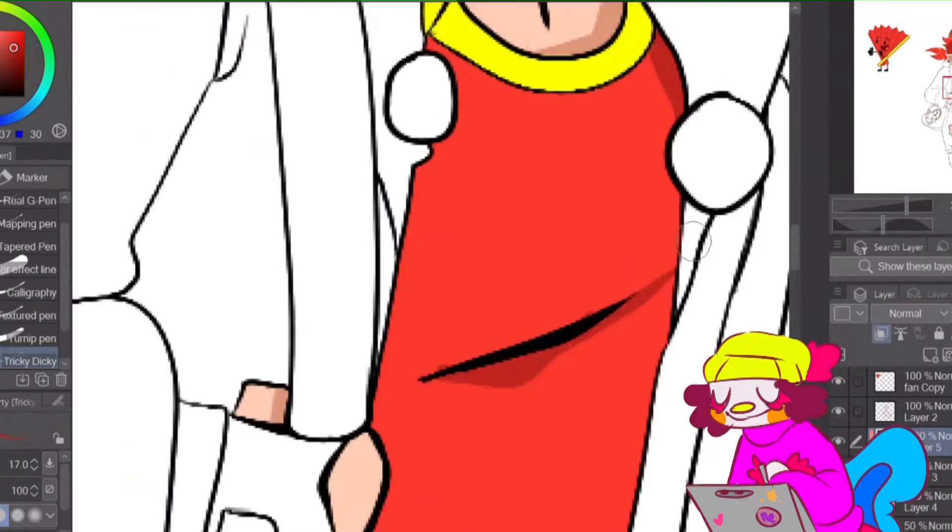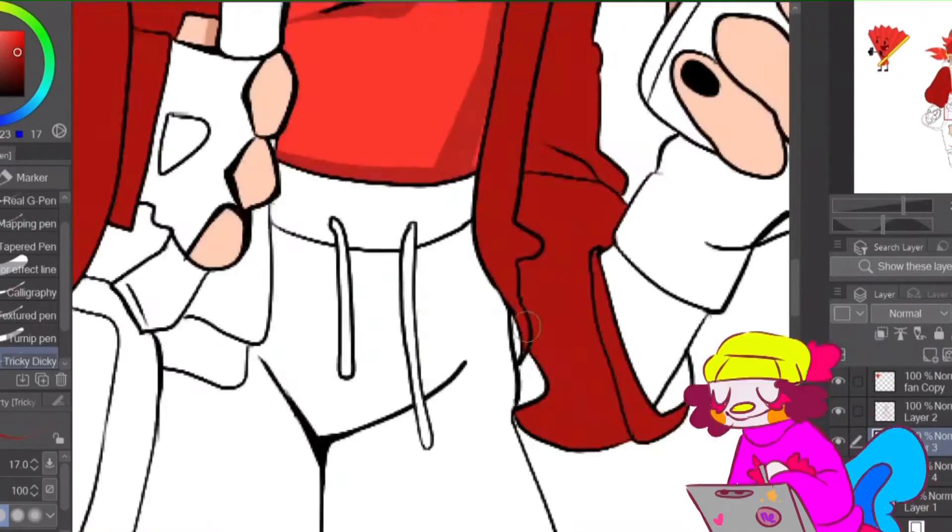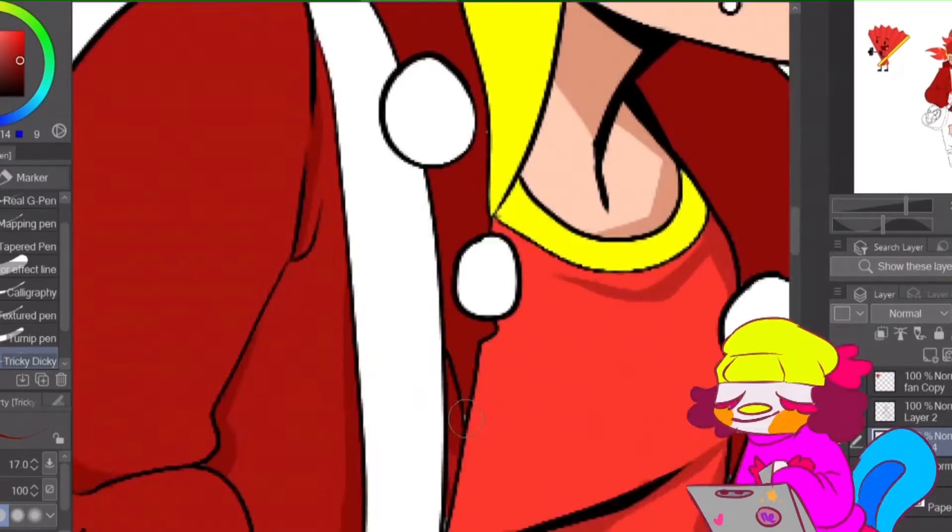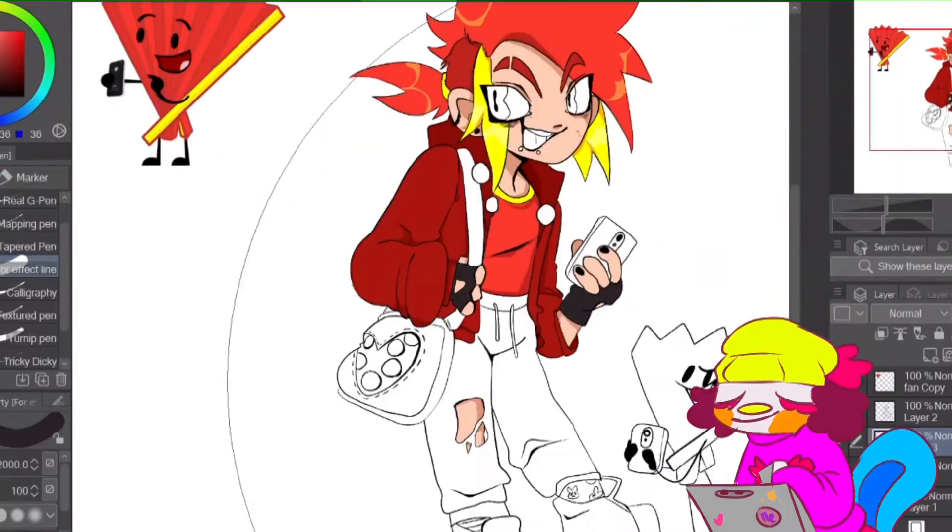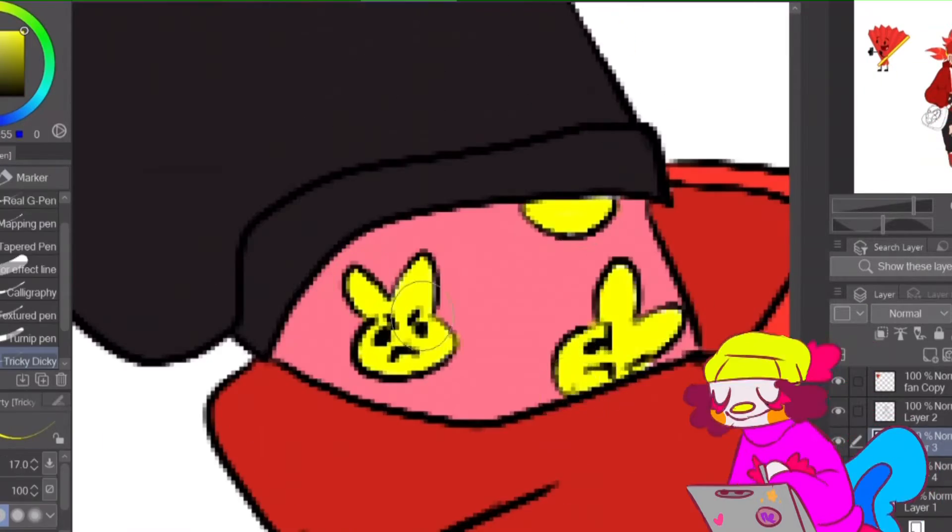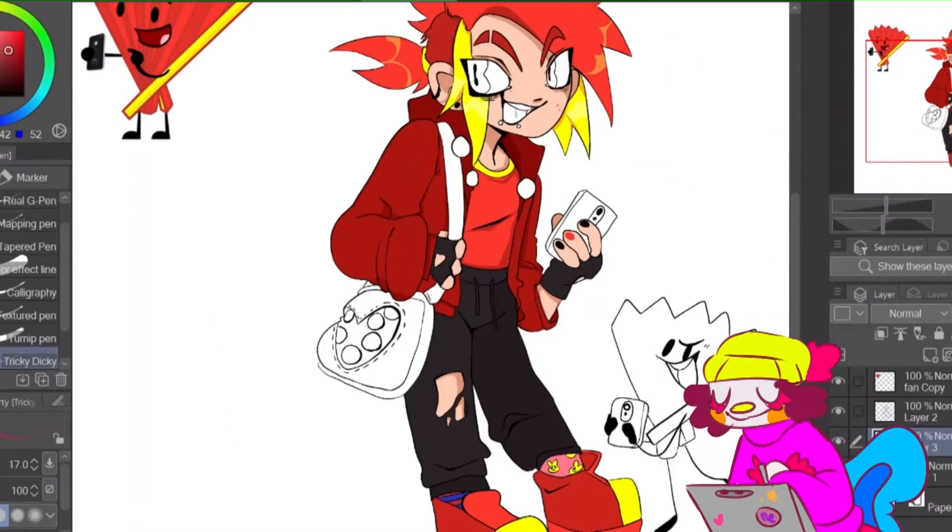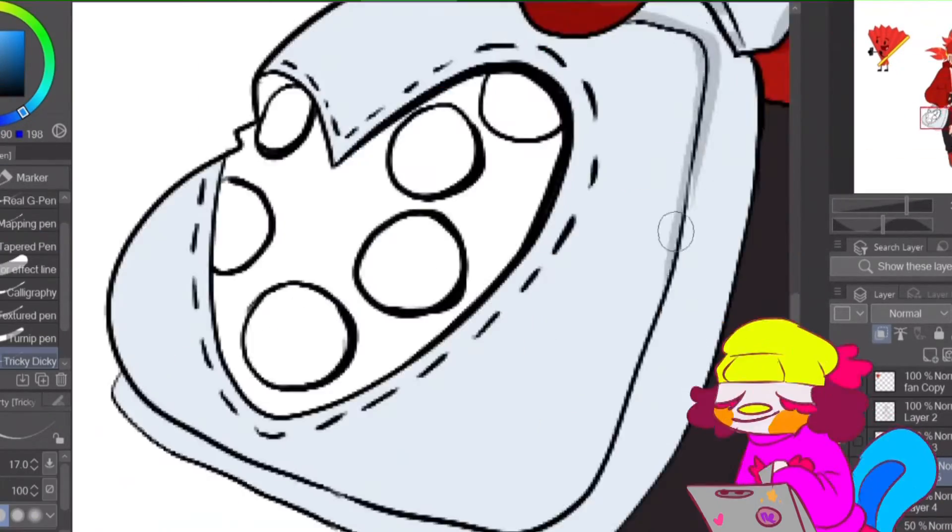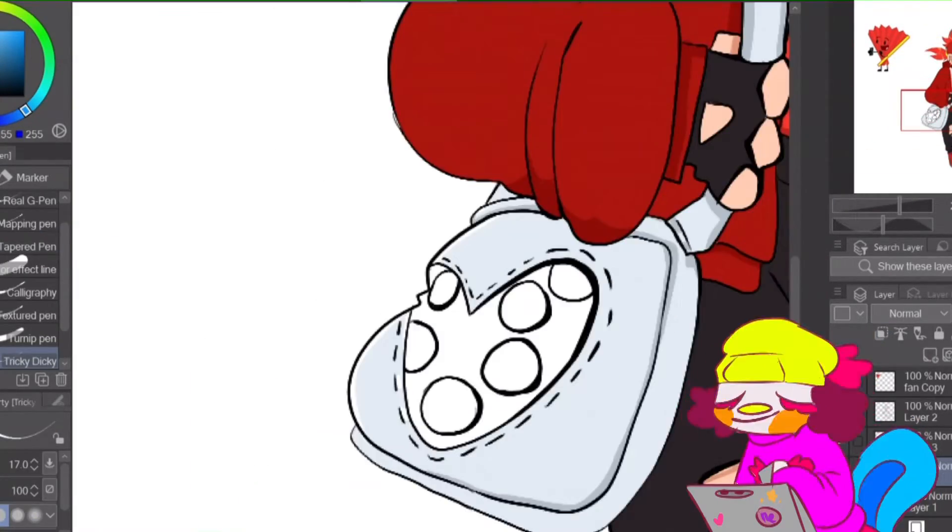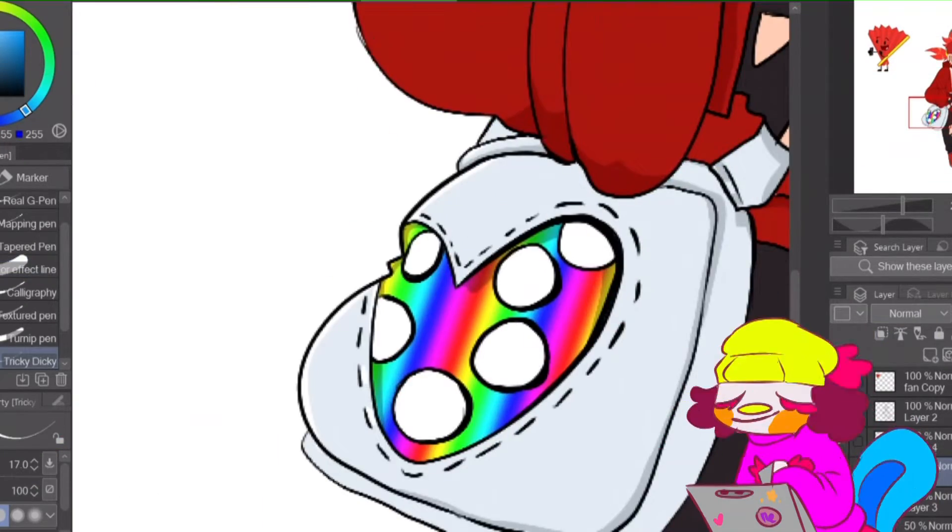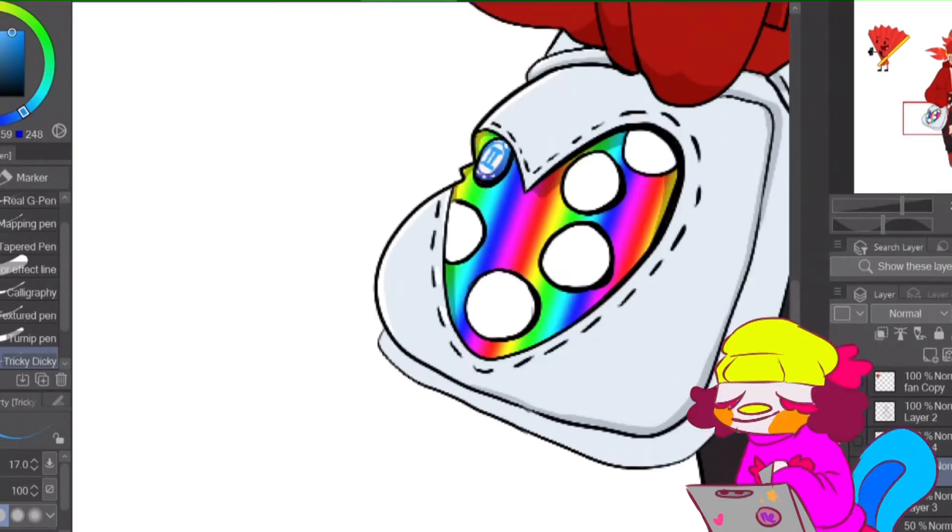For those who don't know, Eda bags are these bags that have clear little compartments in the front to display pins or whatever other merch you have of a certain character series, artist, actor, etc. I jammed it full of Inanimate Insanity pins. Specifically, I wanted to only include season one related stuff.